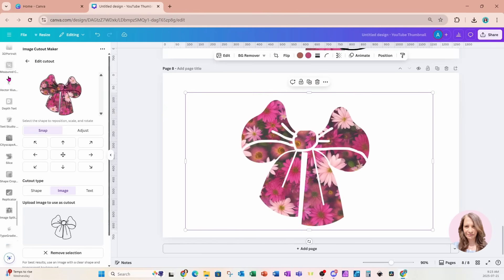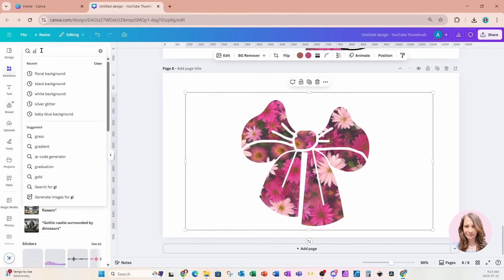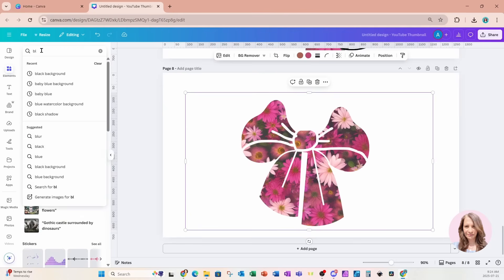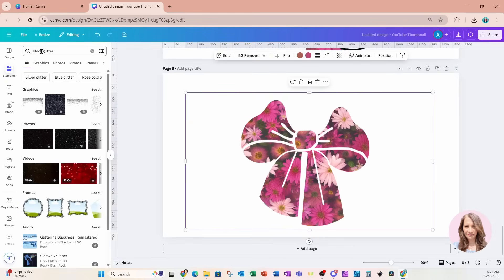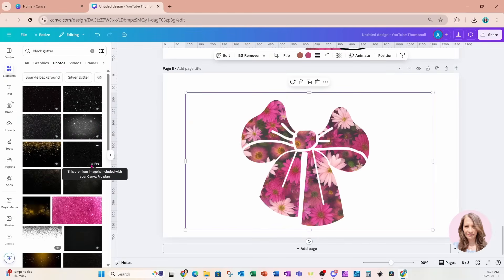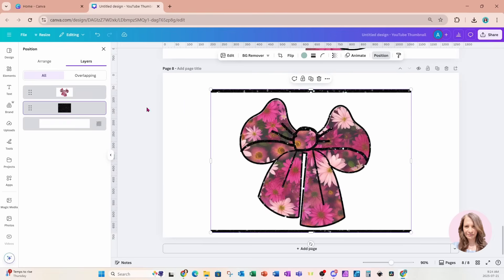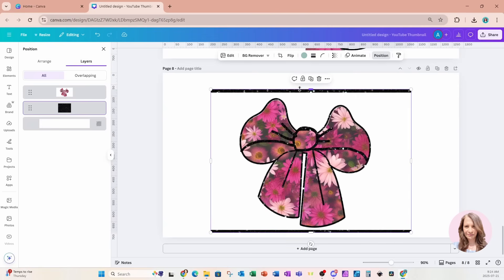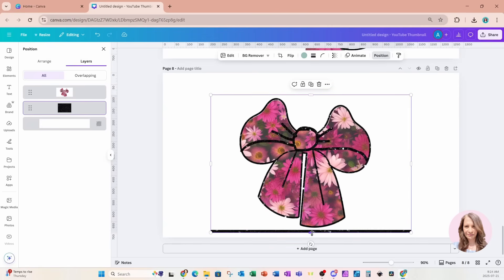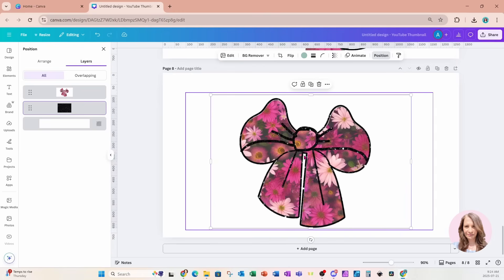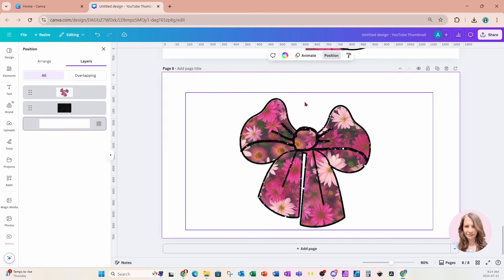Now we're going to go back to Elements and search for some glitter — I'll search for black glitter. I'll go to Position and Layers and move that behind my overlay. I'll grab that and hide it — remember this is an overlay so if you need it to be transparent you'll need to download it, bring it back into Canva, and remove the background.